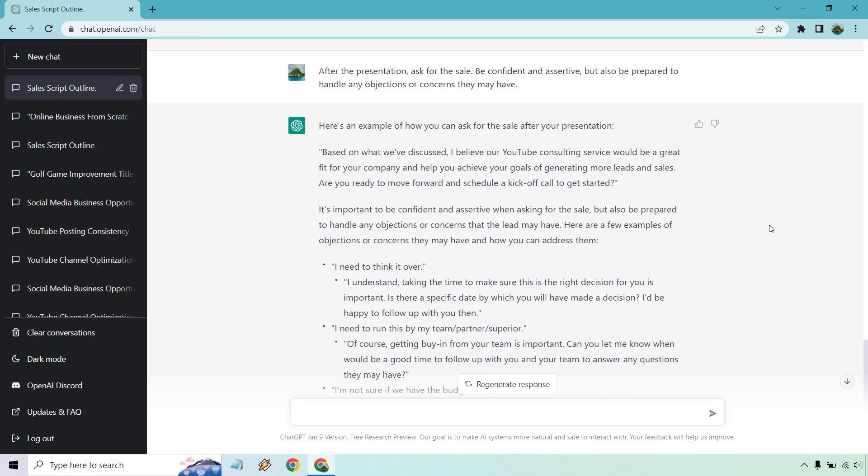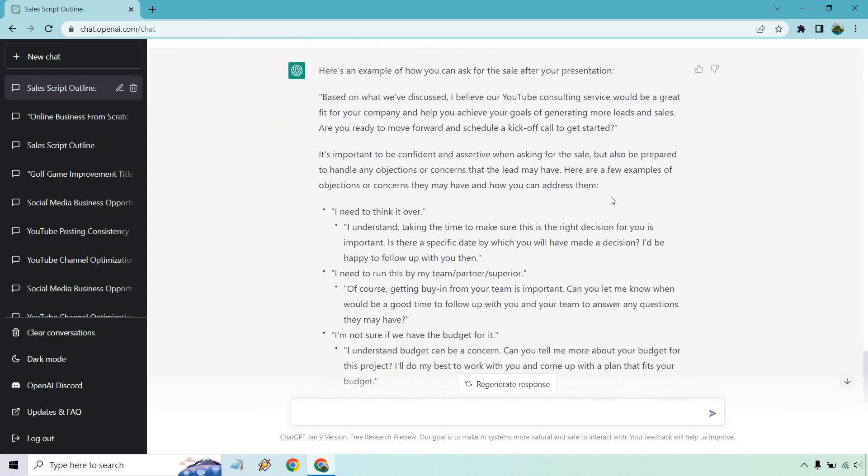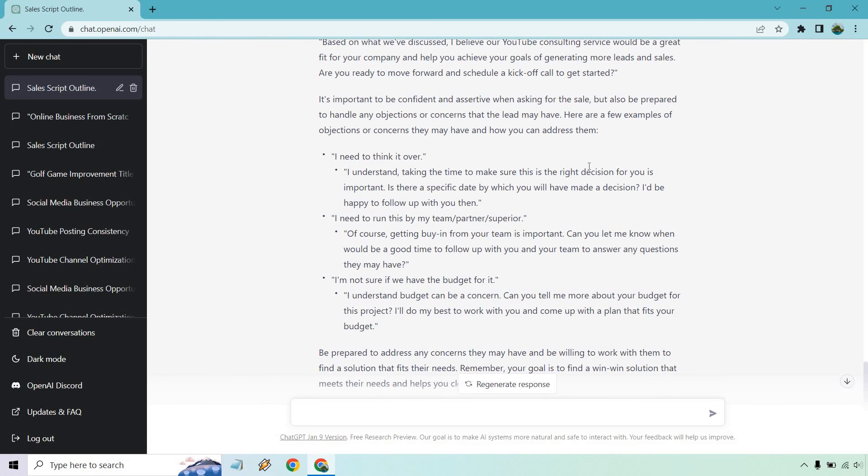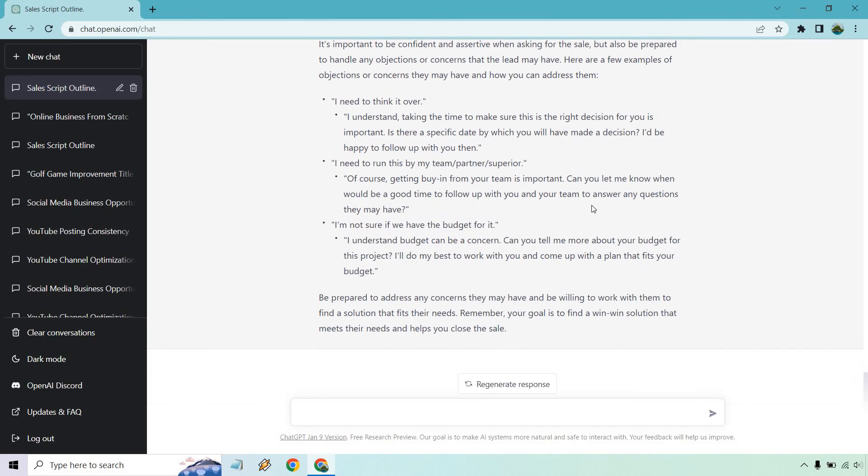Talks about being confident and then it also talks about some of the objections that you can address, like I need to think it over, I need to run this by my team partners or superior, I'm not sure if we have the budget for it and so on and so forth. In fact, that's also something cool that you can do when it comes to sales scripts. If you have objections that you need help with, you can just pretty much put them in. In fact, let's do that right now.